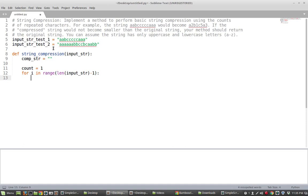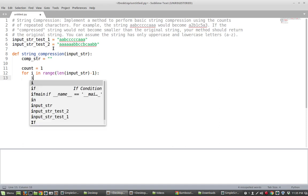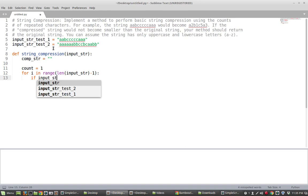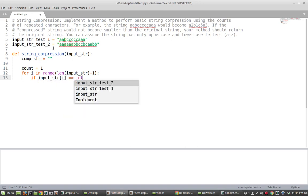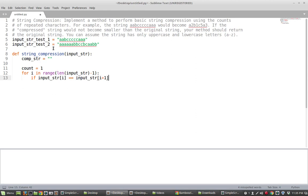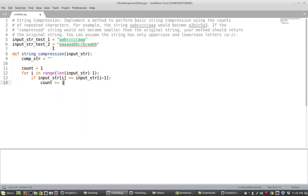And otherwise if they're not equal I've gone on to the next character in the string and in that case I want to just add to my compressed string. So let me write out what I mean. So if the input string of i is equal to the input string of i plus 1 then what I want to do is I just want to increase the count.